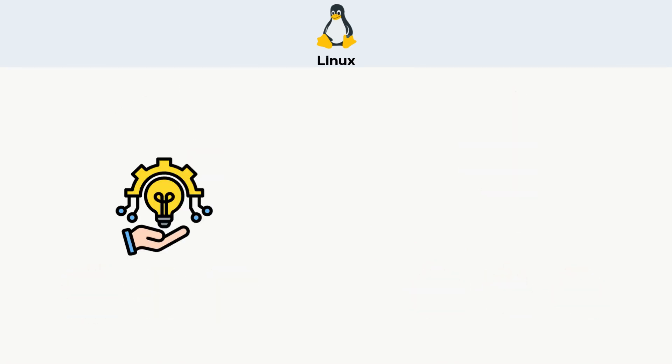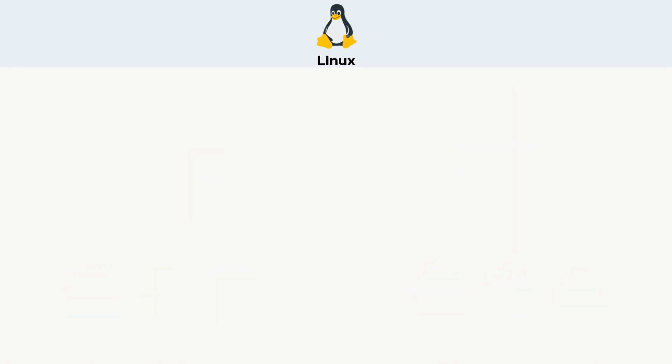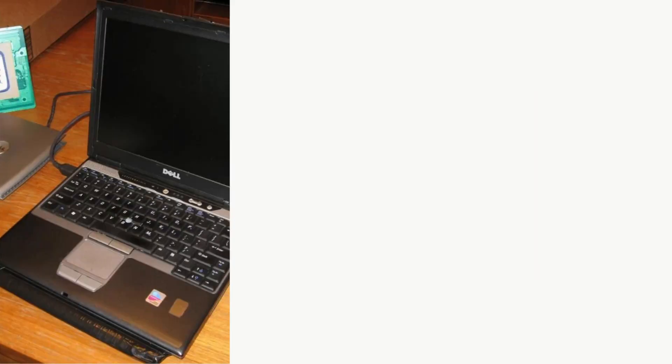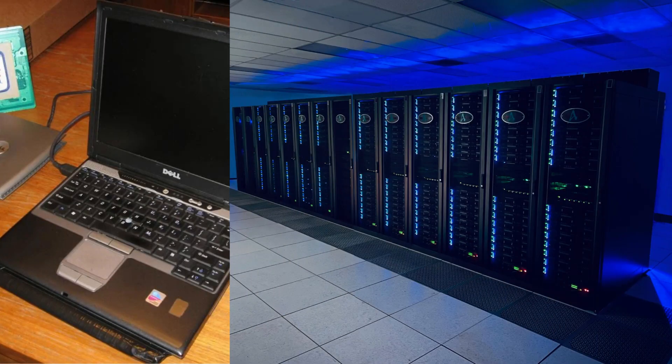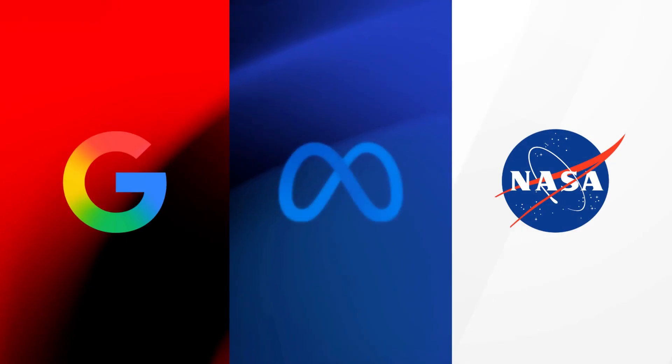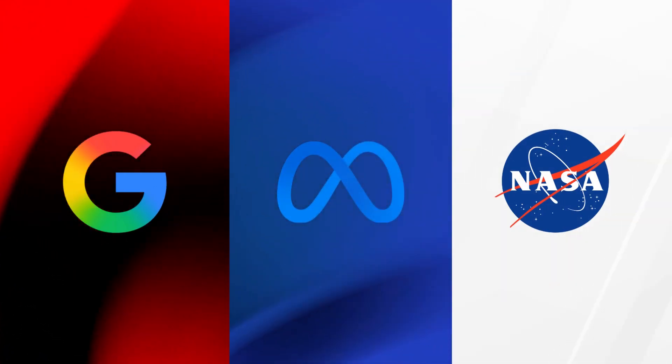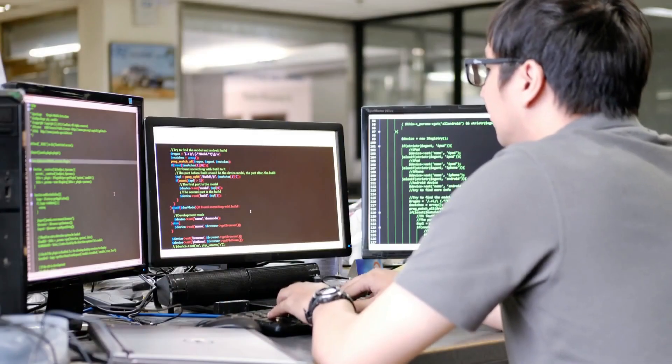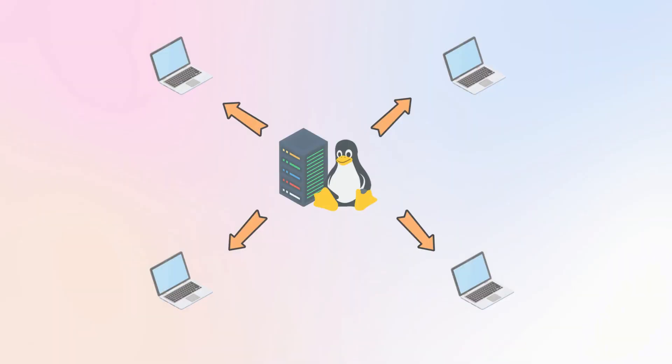Linux is free, lightweight, secure, and runs on almost anything, from old PCs to the world's most powerful servers. Google, Facebook, even NASA rely on Linux. It's loved by programmers, cybersecurity experts, and system admins.